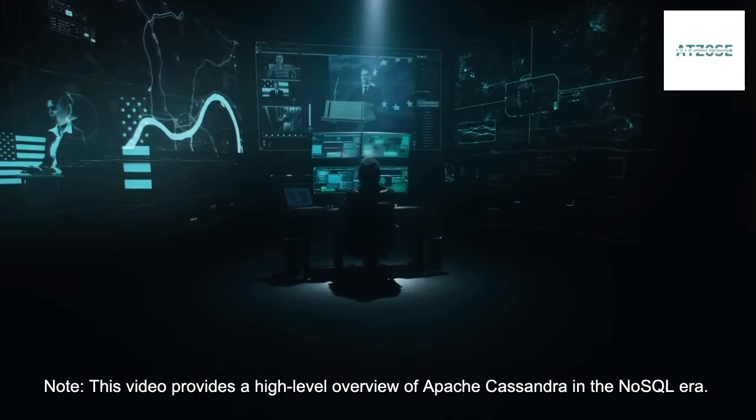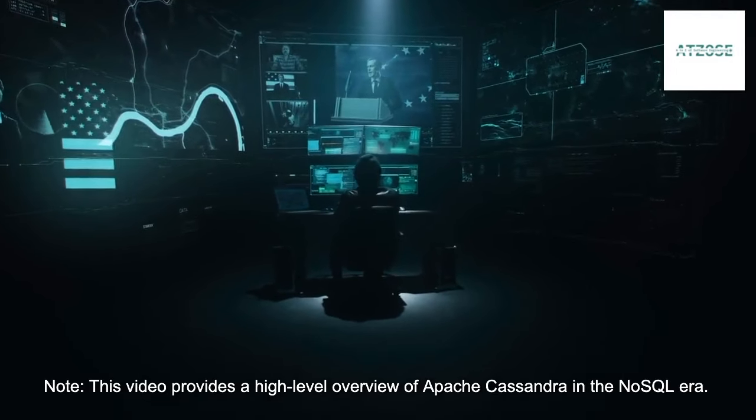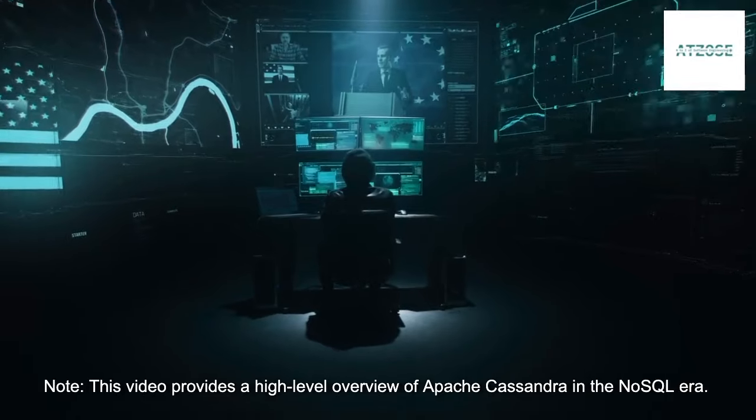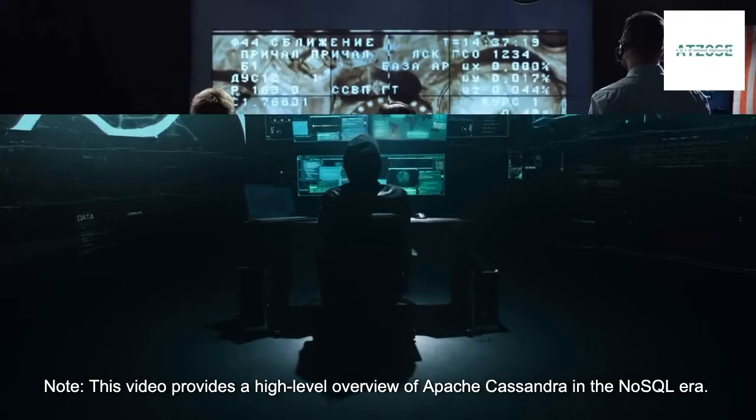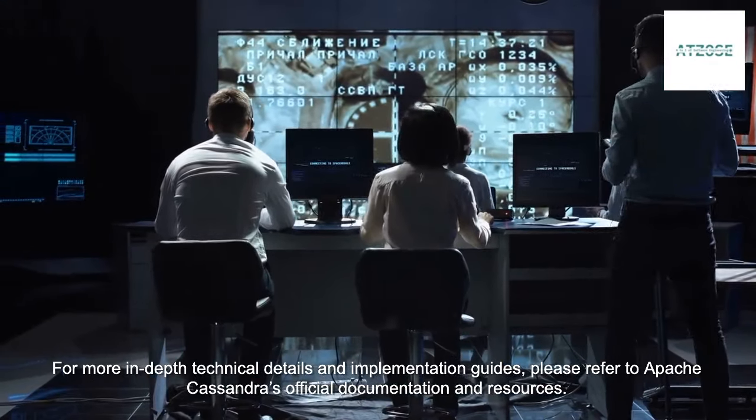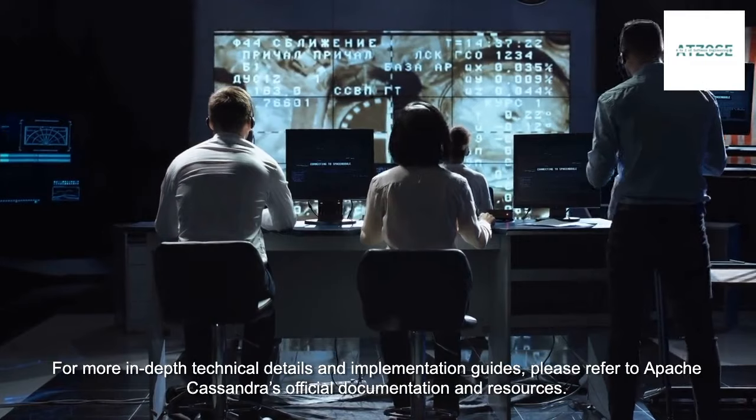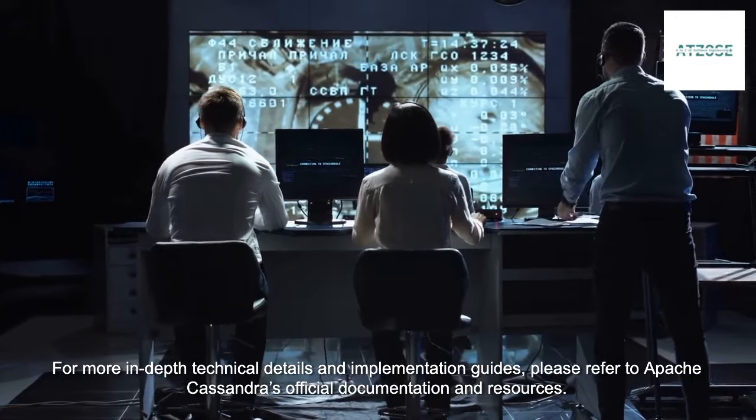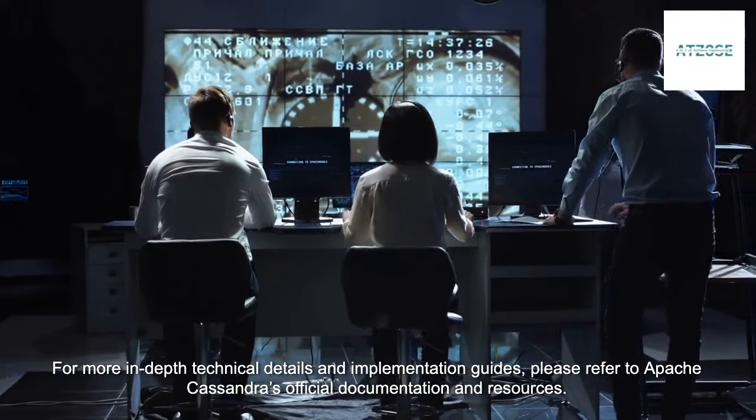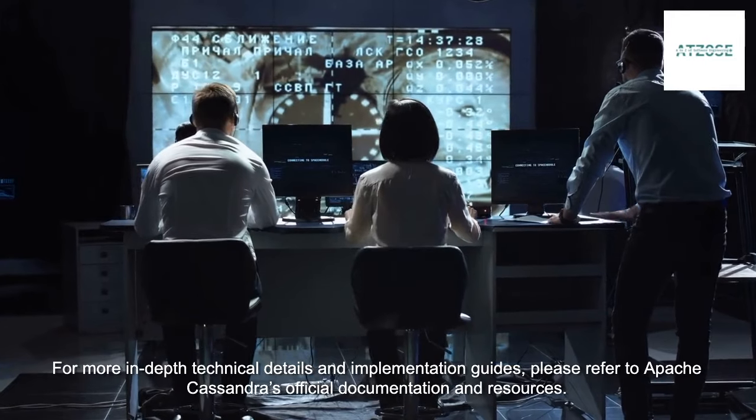Note: This video provides a high-level overview of Apache Cassandra in the NoSQL era. For more in-depth technical details and implementation guides, please refer to Apache Cassandra's official documentation and resources.